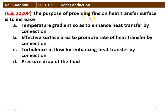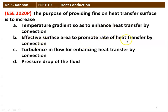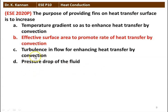The purpose of providing fins on a heat transfer surface is to: (1) increase temperature gradient to enhance convection, (2) increase effective surface area to promote rate of heat transfer by convection, (3) create turbulence for enhancing convection, or (4) increase pressure drop. The correct answer is to increase the effective surface area to promote the rate of heat transfer by convection.